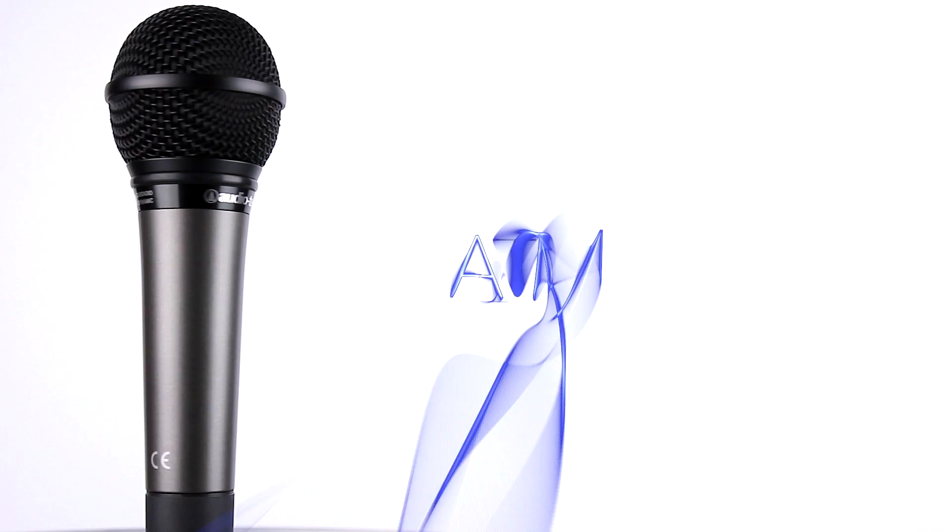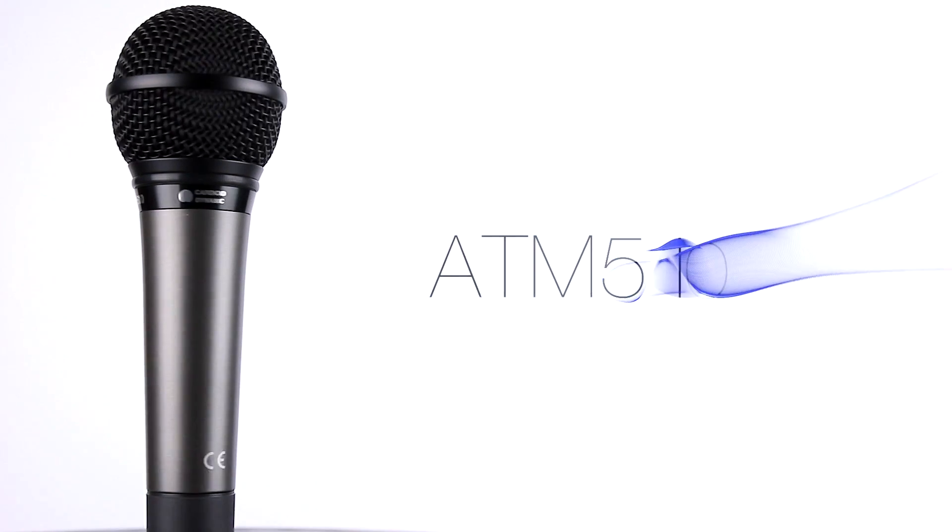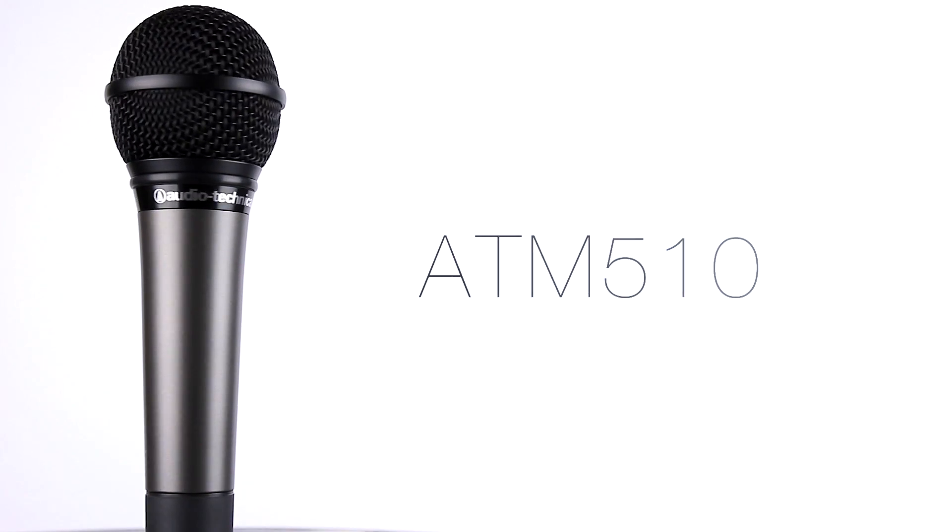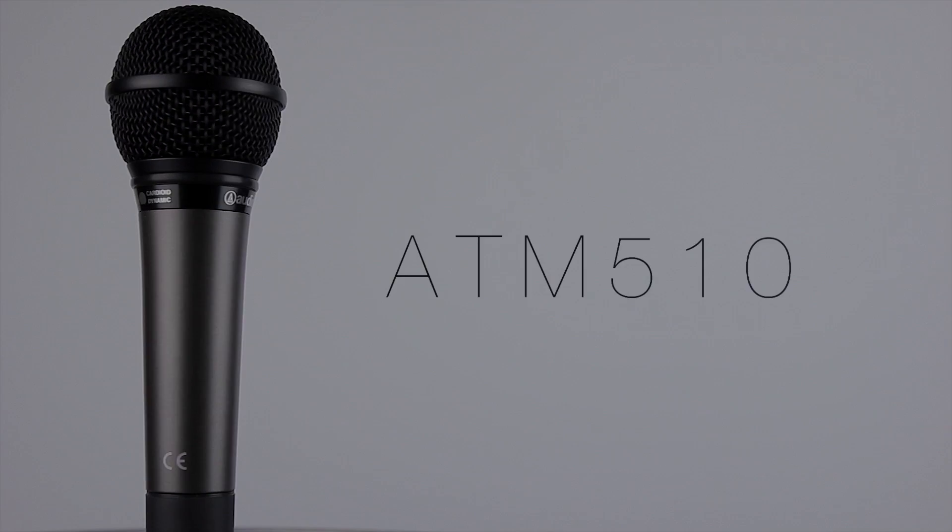This microphone comes in at a recommended retail price of only £99, and is available now from most good music instrument retailers near you.